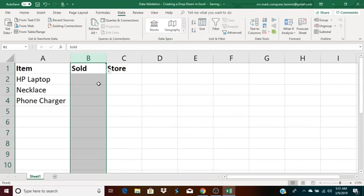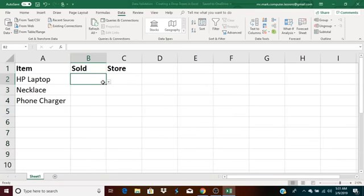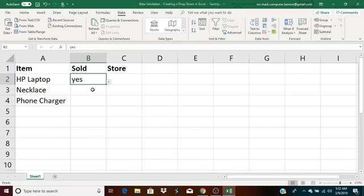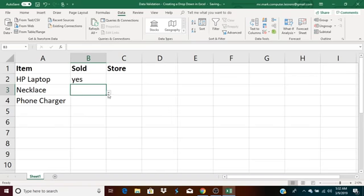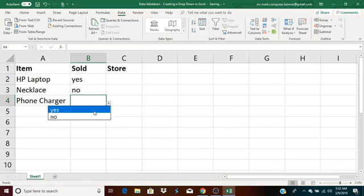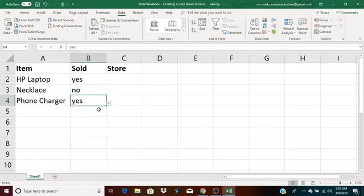So, you'll see that when I click on the arrow, it says yes or no. I can select yes, meaning this item has sold. I can select no. For instance, the necklace is not sold. And then the phone charger, yes, it has sold.